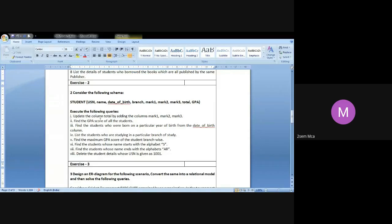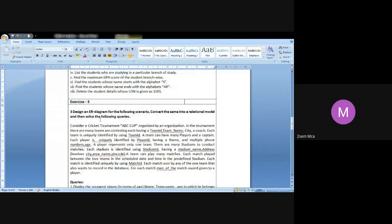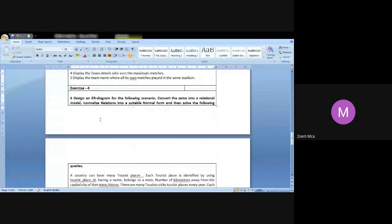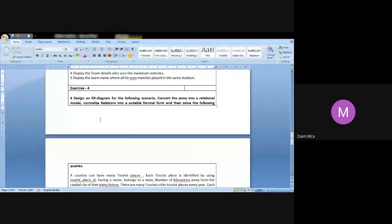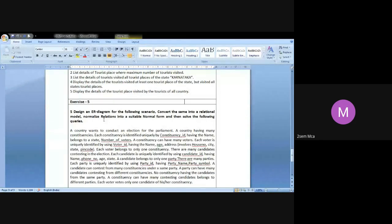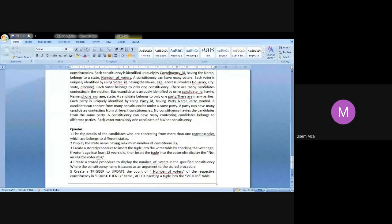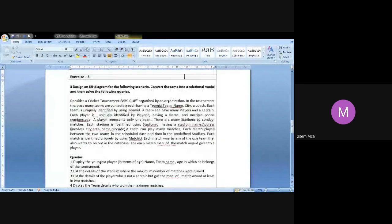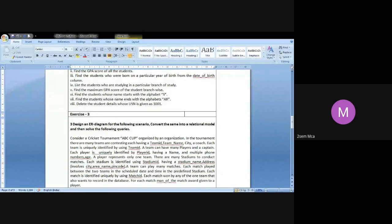That's the first exercise. The second exercise — first and second are pretty simple as far as the lab syllabus is concerned. We should be able to do those without much difficulty. The third one is again based on a cricket tournament database. The fourth exercise is again based on some tourism database. The fifth exercise is something on elections — number of voters and so on. This fifth exercise involves a trigger concept and a stored procedure, so it's a little more complex.